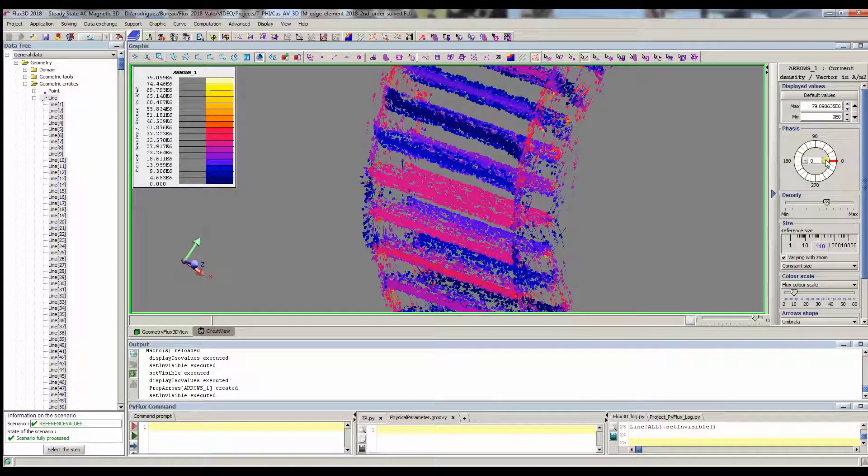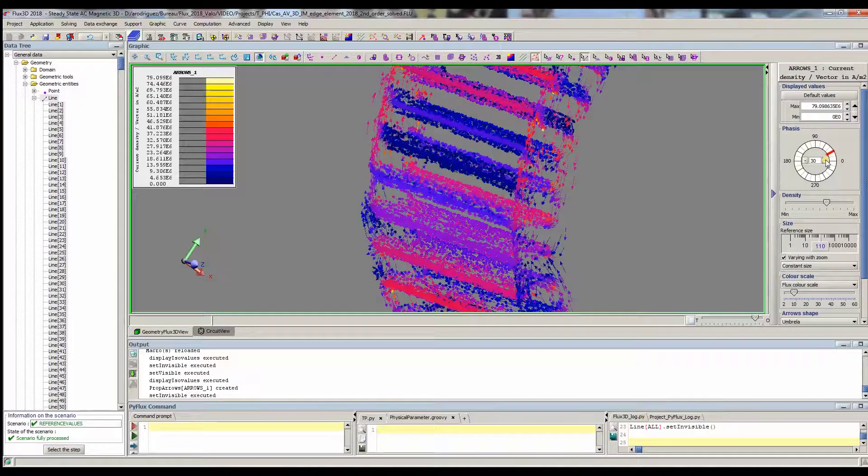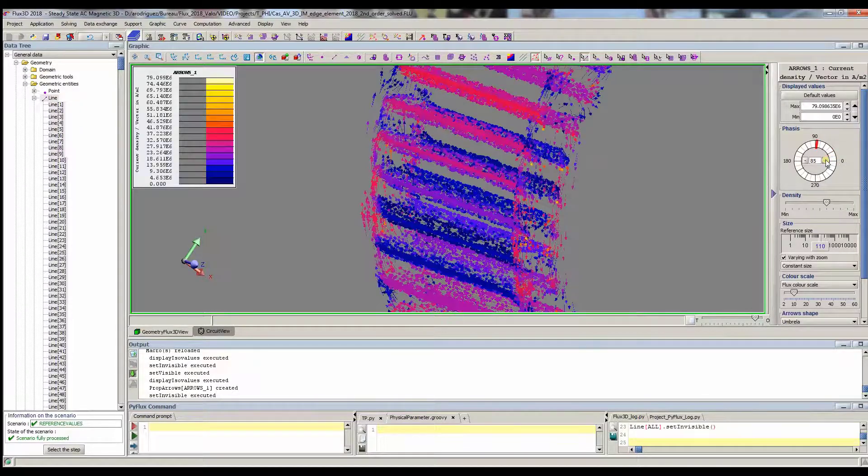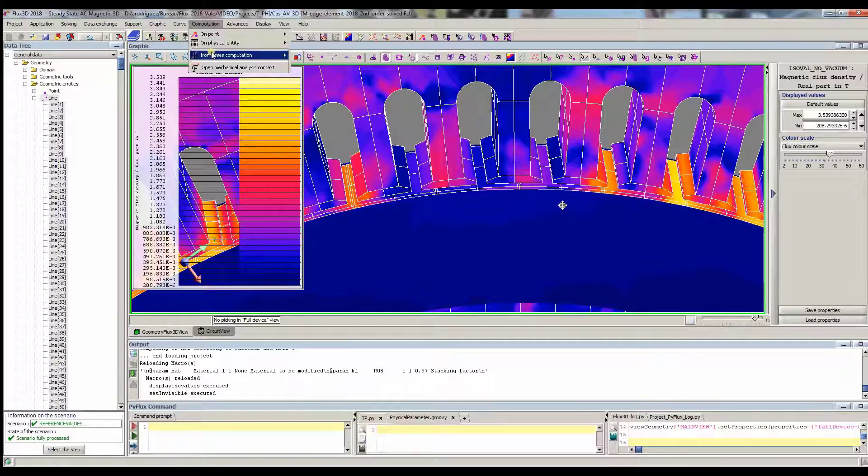Great computation time reduction has been achieved in several examples. A new Bertotti estimation model, more accurate and with coherent results between steady state and transient analysis, has been included.